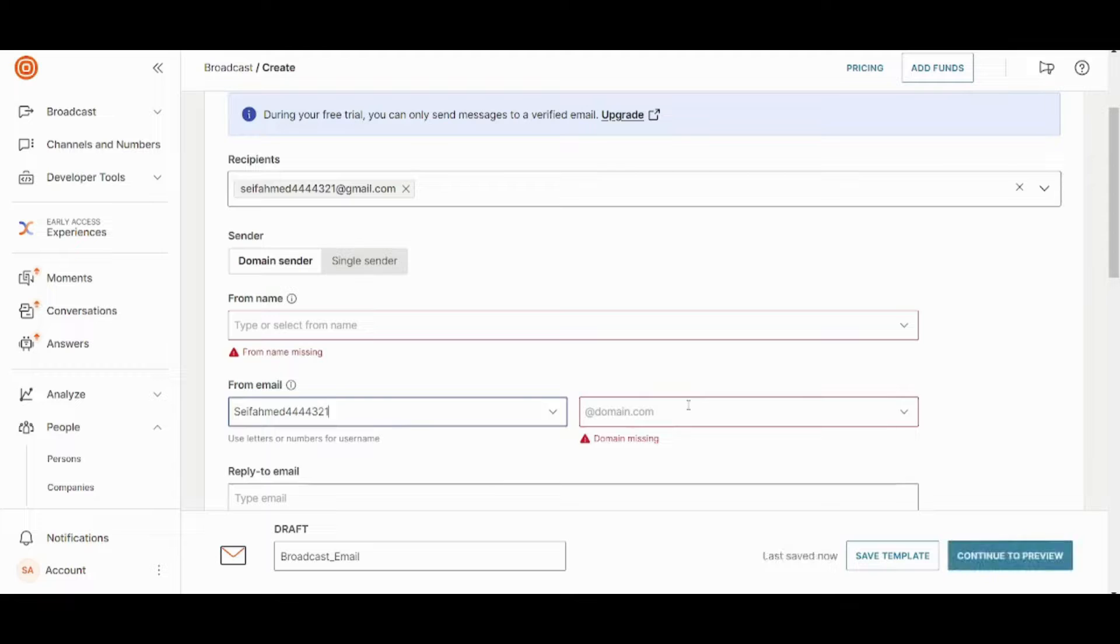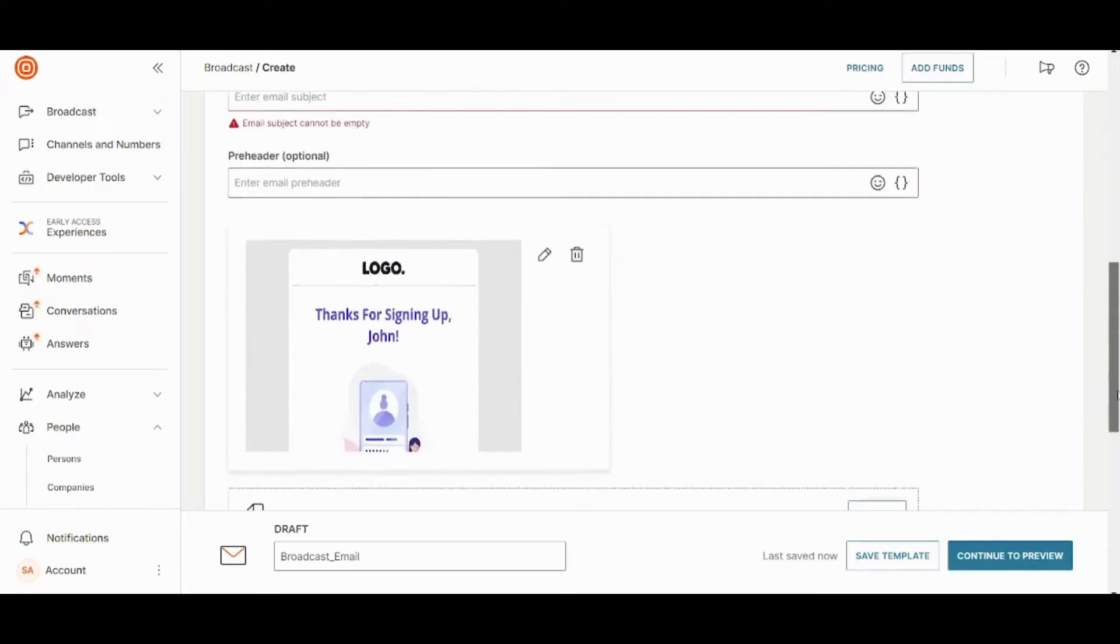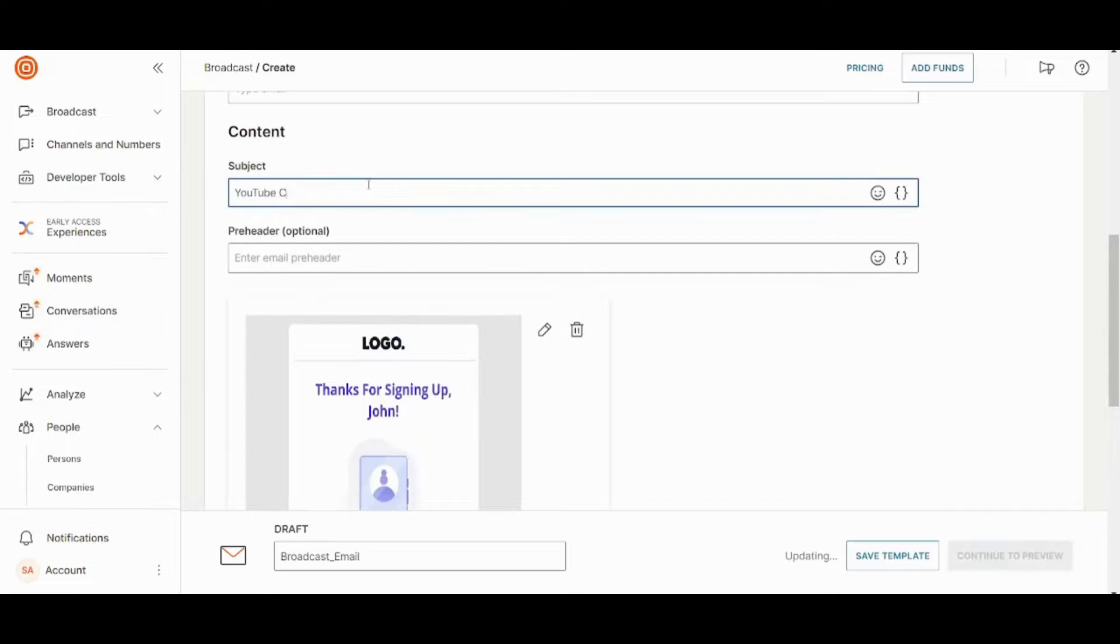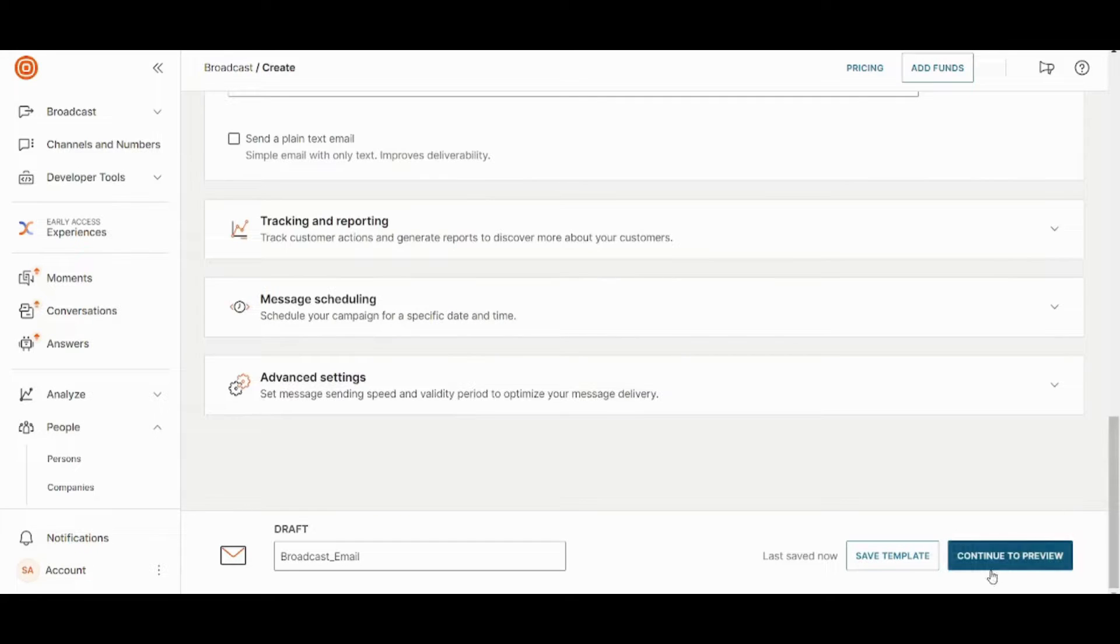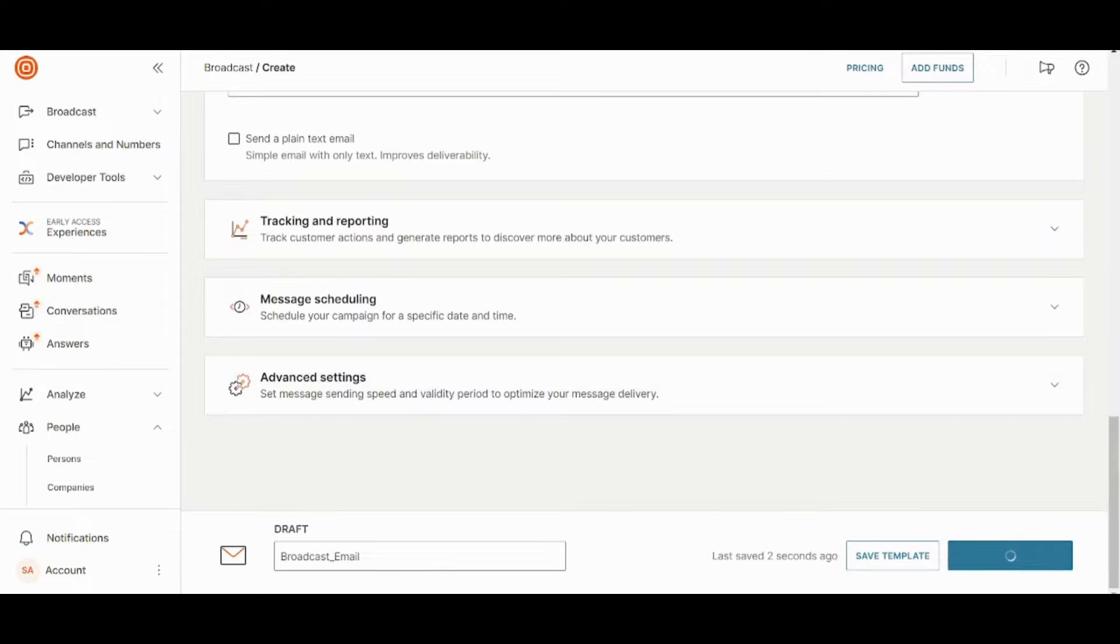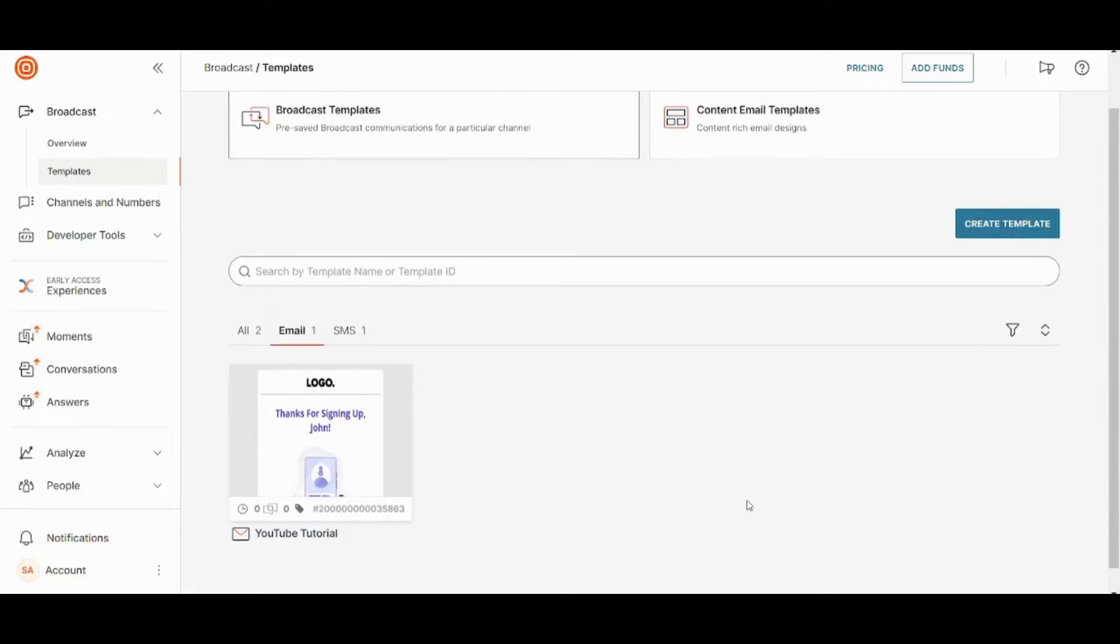And I will insert also my domain. And once I am done, I need also to insert subject. I will write YouTube channel. And once I am done, I can press on continue to preview. And here you can see your own email, which is sent successfully.